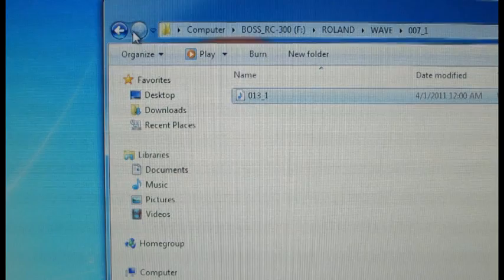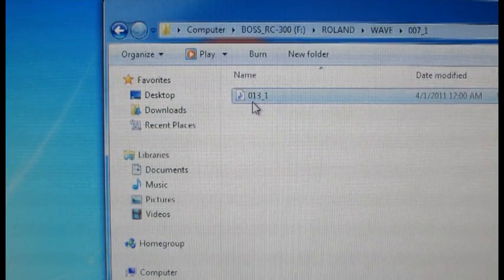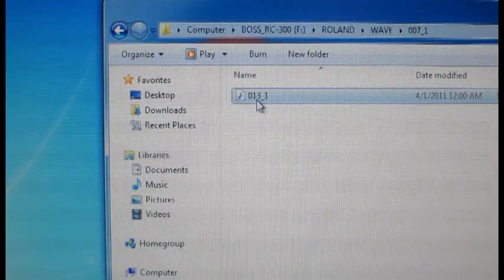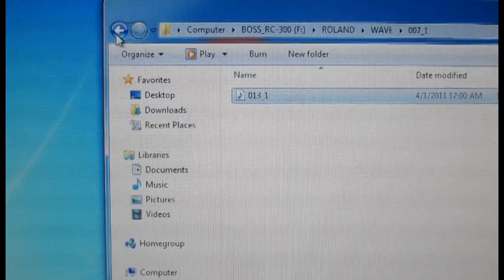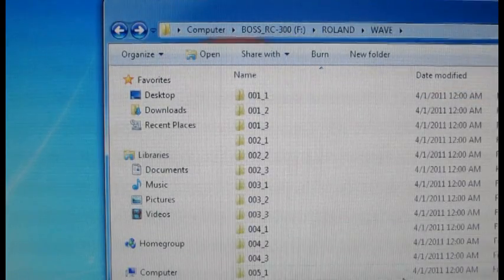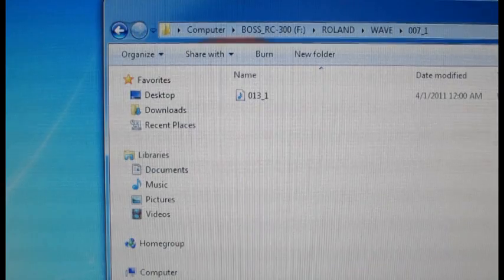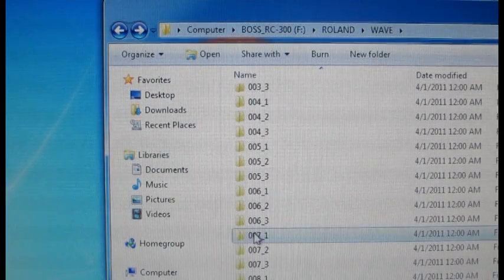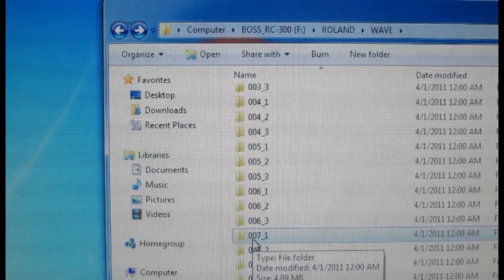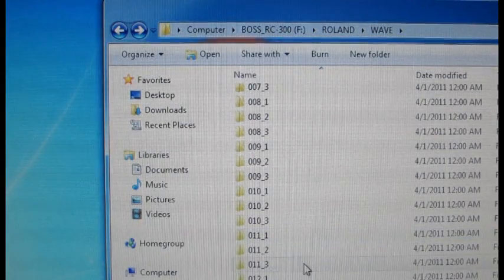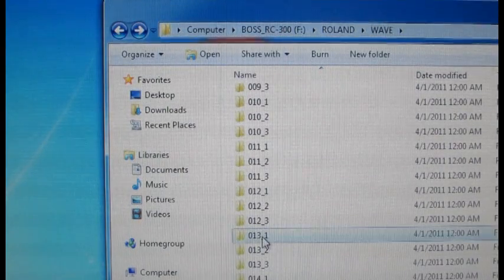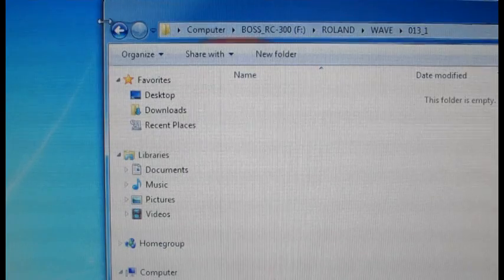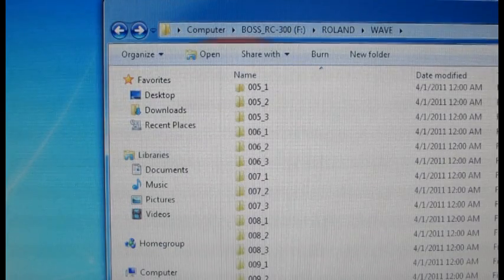This is audio wave file number 013 underscore one. If we back up one here we'll see that it has actually been stored under 0071. Well why is that? Let's go to 13 and see what's under 13.